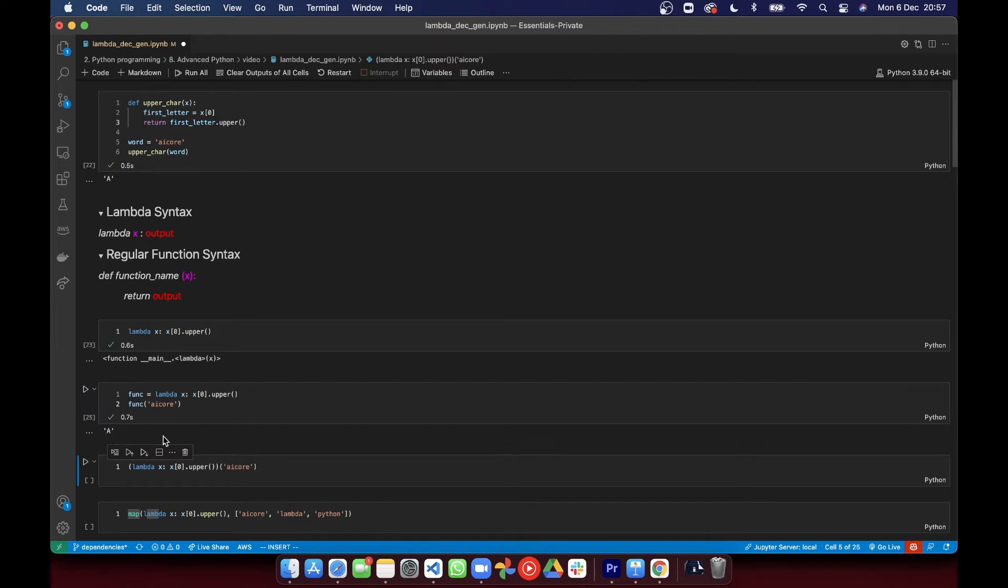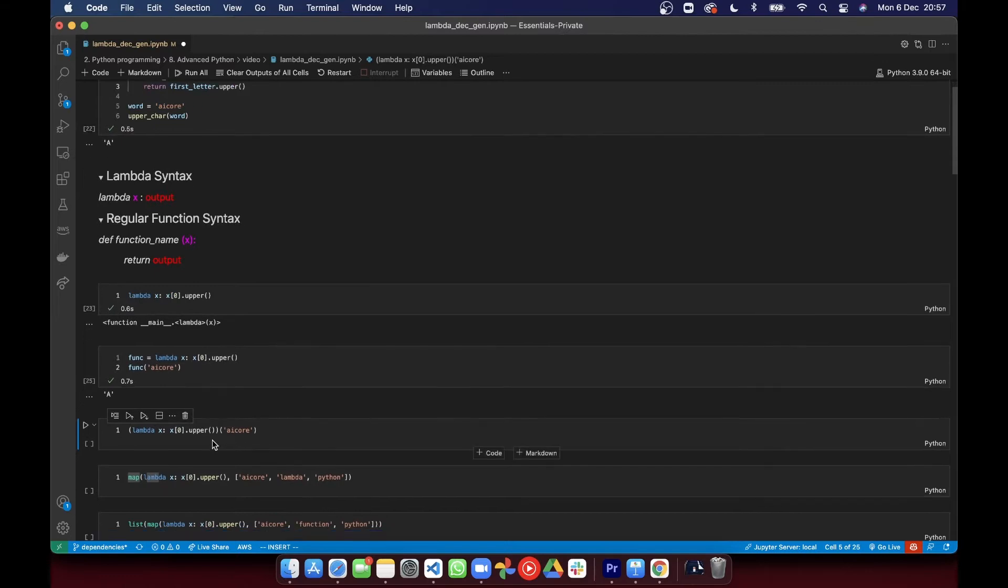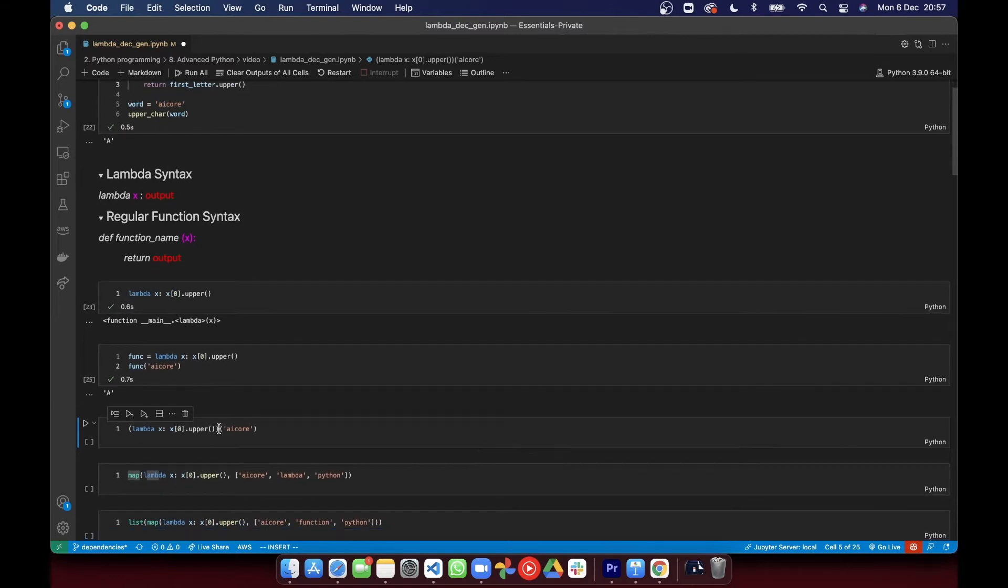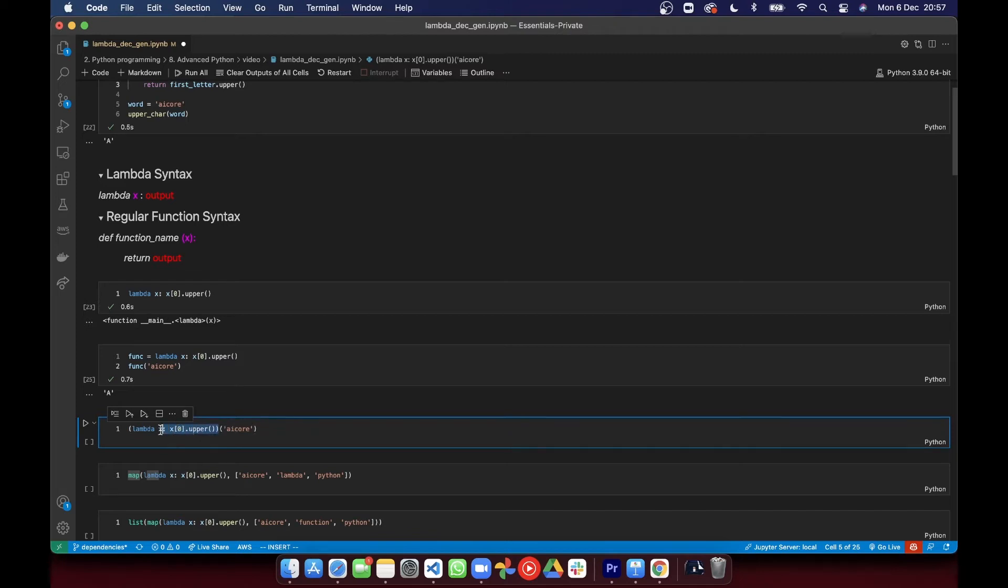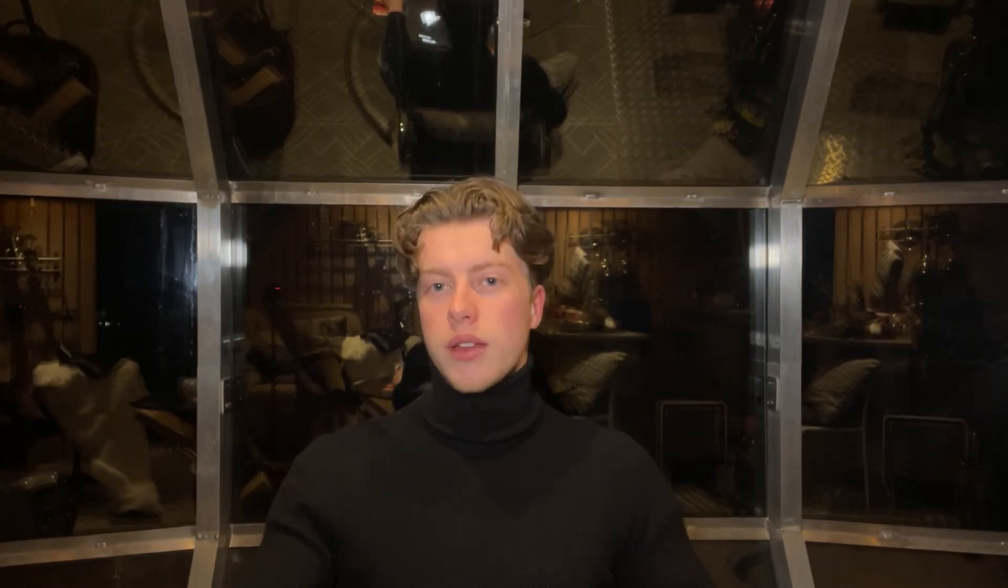The other way to call the lambda function is enclose the whole function within brackets. Then that means that what those brackets contain resolves to a function, and you can put brackets on the end and call that function. It's not very readable and not very widely used, but this part resolves to a function, so you can call it.